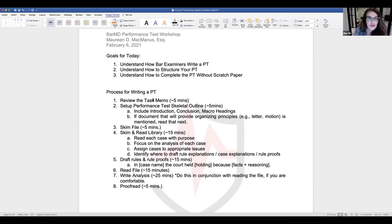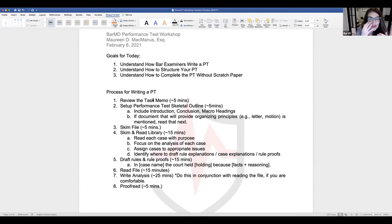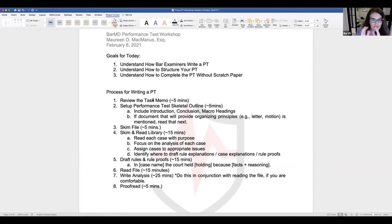Pay close attention to the facts stated in the task memo — they are critically important. You're going to want to use all of those facts when writing your answer. Read it out loud in your head, giving effect to all the punctuation. See if the task memo gives you any hints or expressly tells you how to organize the analysis or argument section.